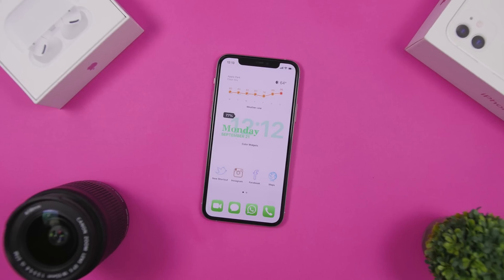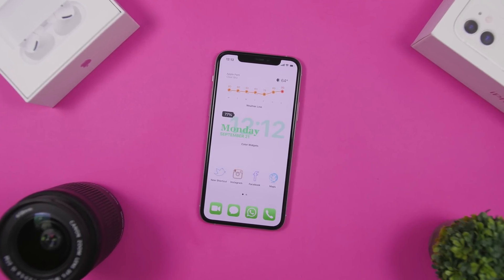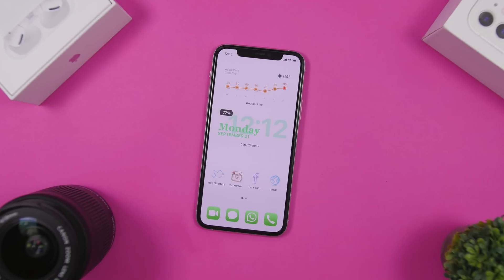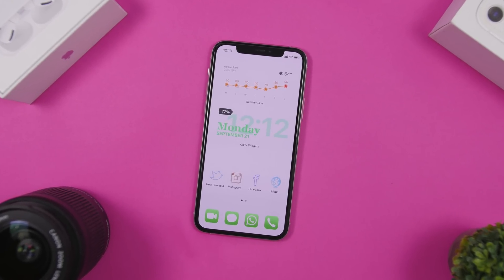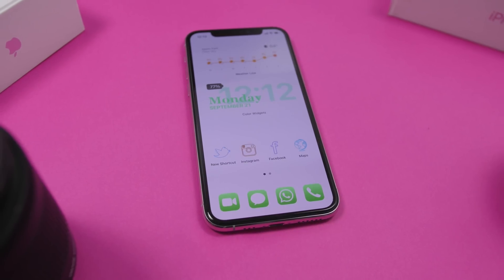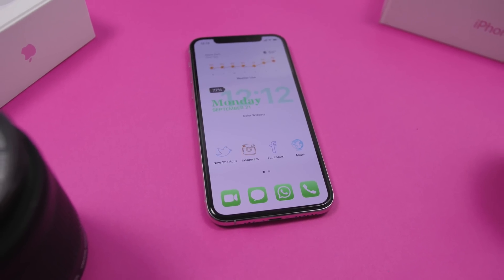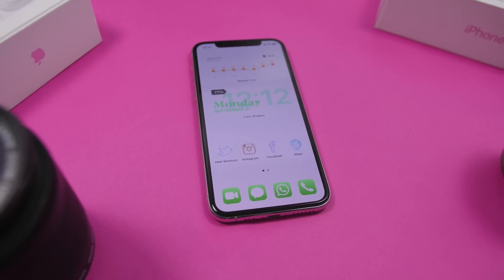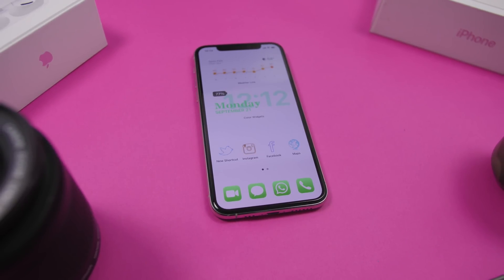Hey, what is going on everyone, this is iReviews back with another video. Today I will show you guys how you can customize your iPhone running iOS 14. iOS 14 is really awesome — you can do a lot of things, make your device look really different, and in this video I will show you guys a few ways in which you can customize your device and make it stand out.